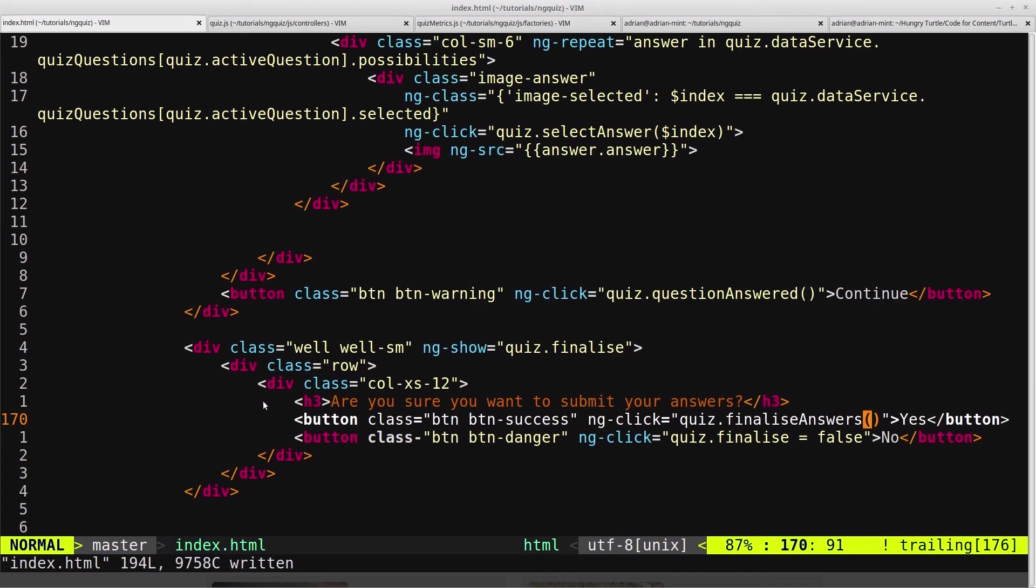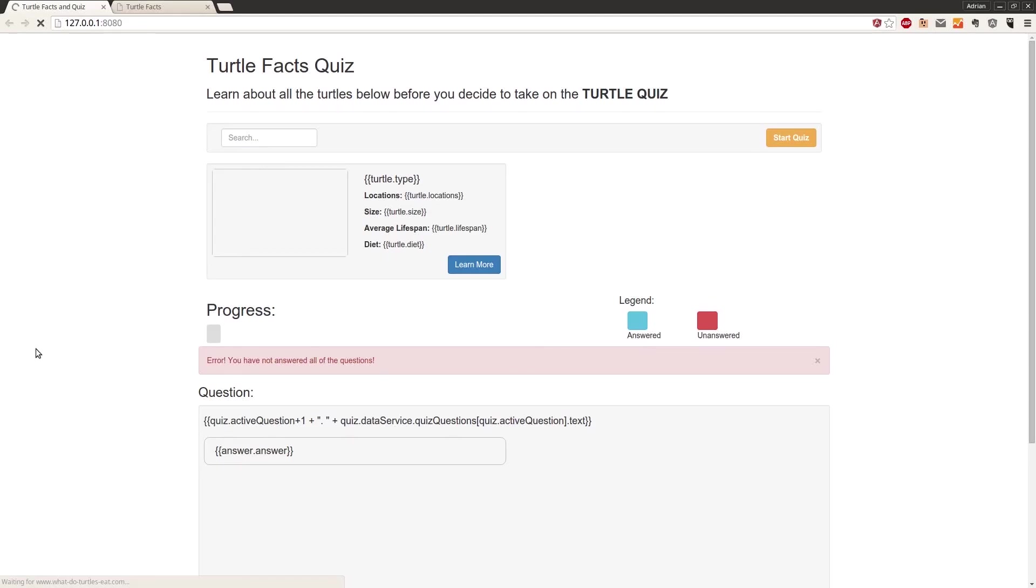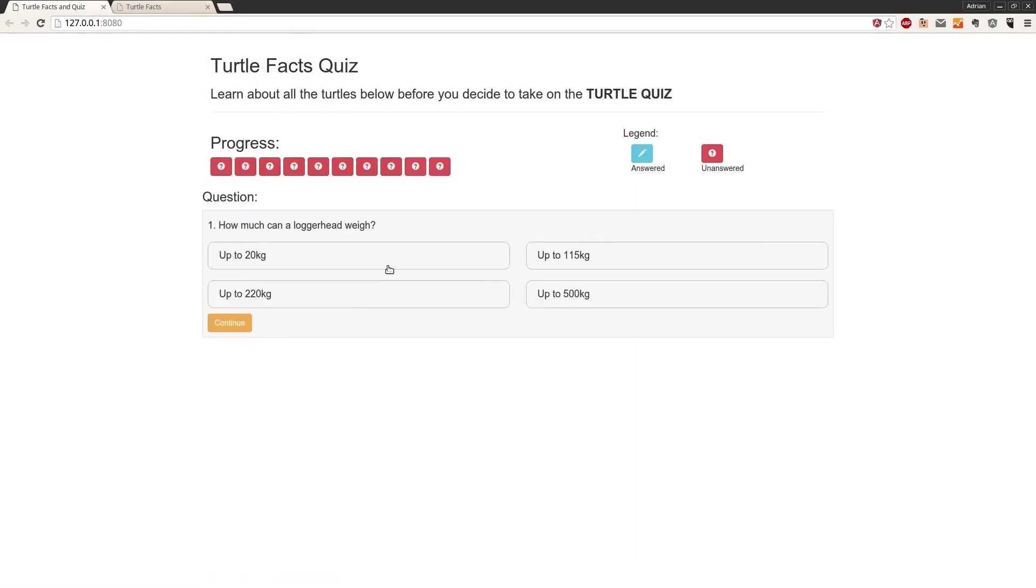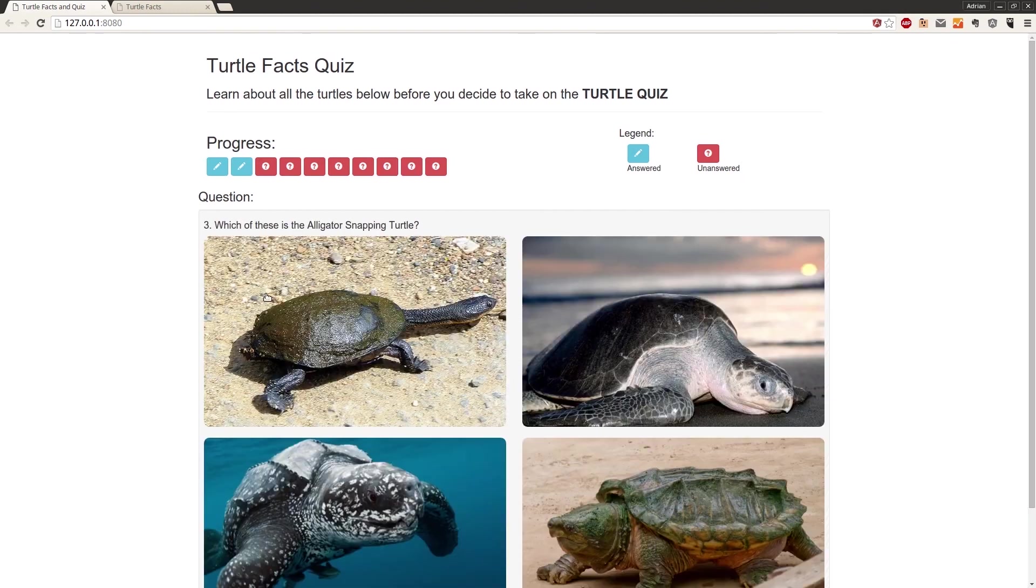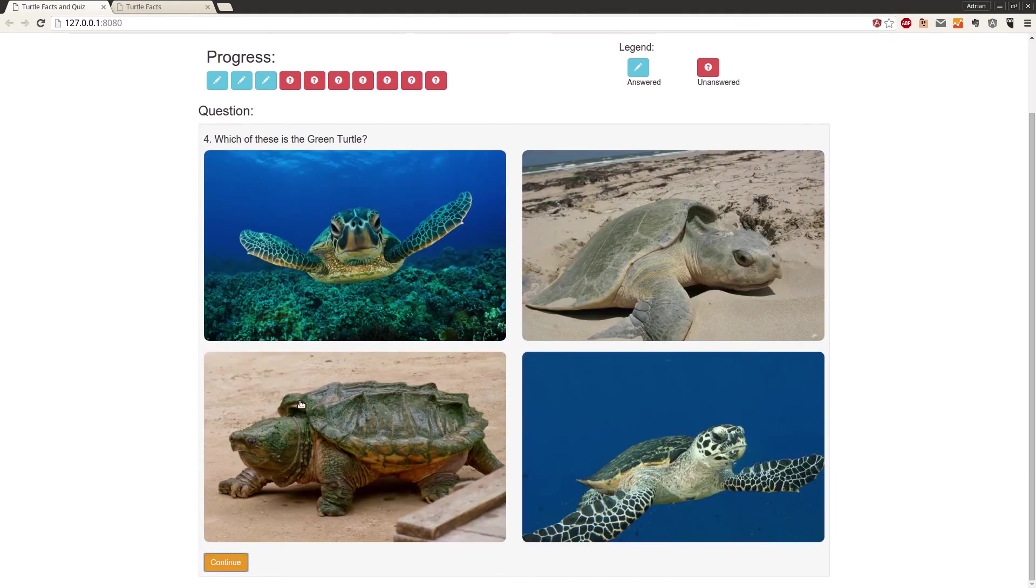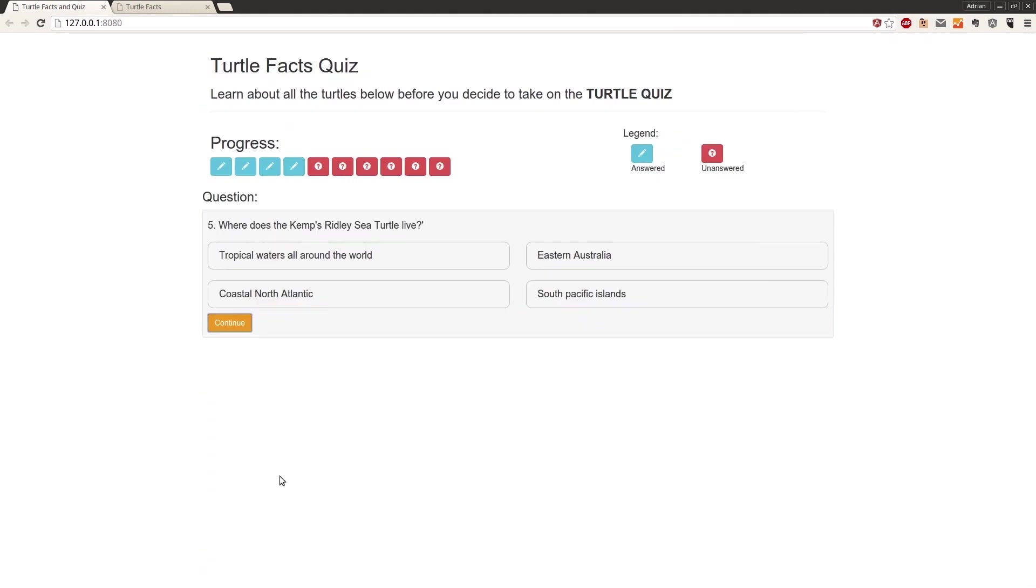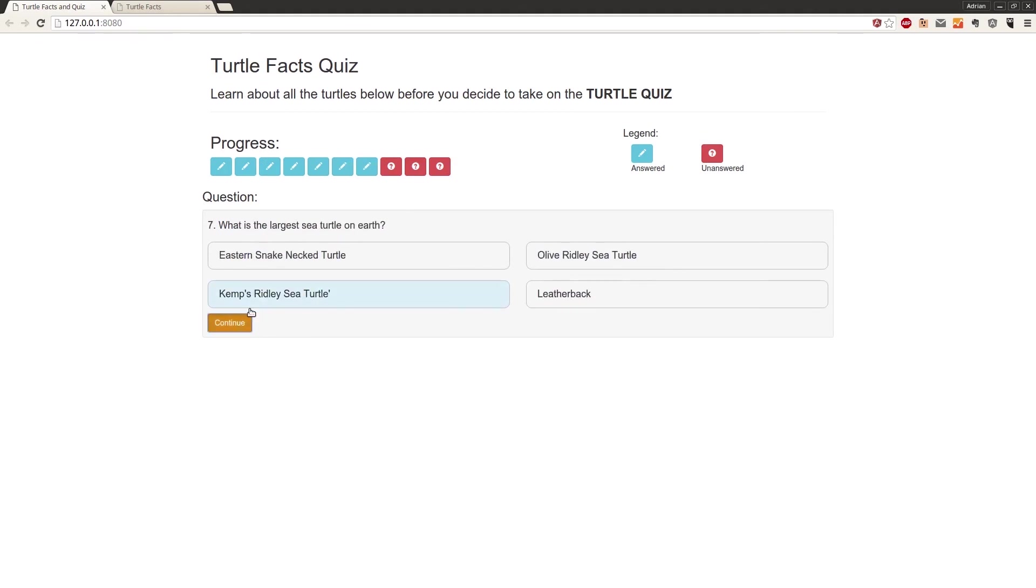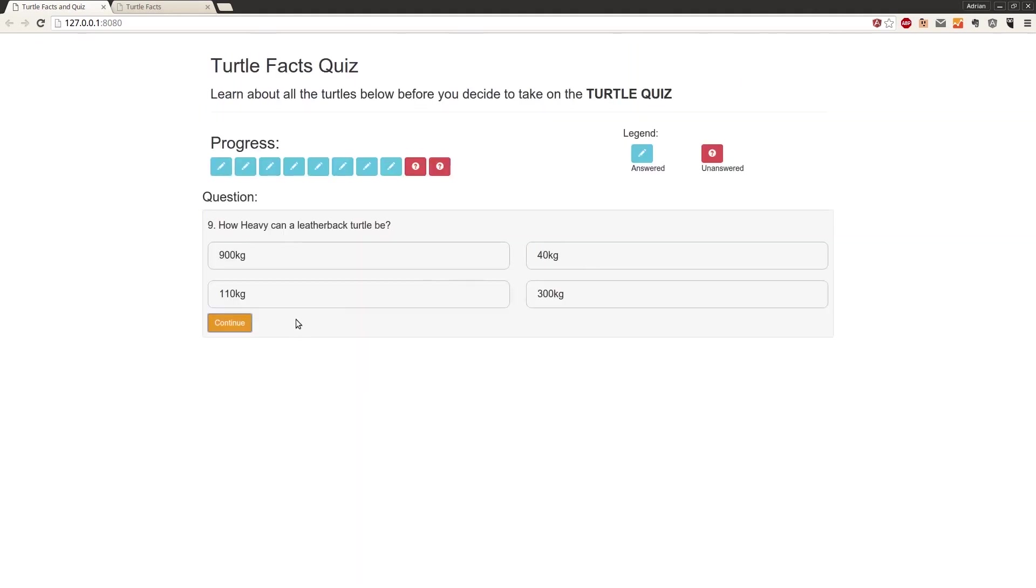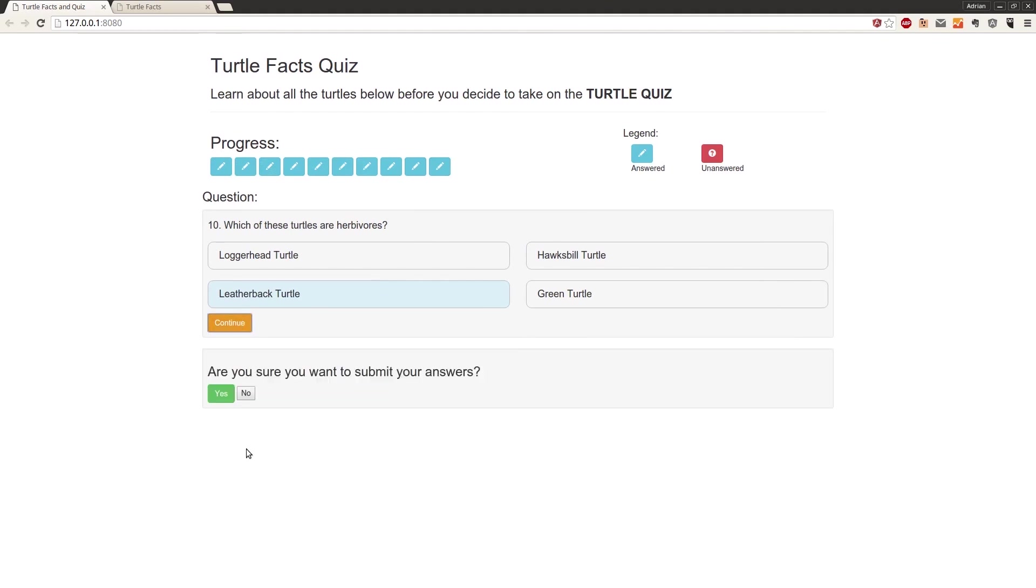So now if we just save here and head back into the browser, start the quiz, and just quickly skip through till the end of the quiz. So we've got a little bug there we need to fix. But what's occurring here is we're getting the prompt up, and the question is also remaining up there.